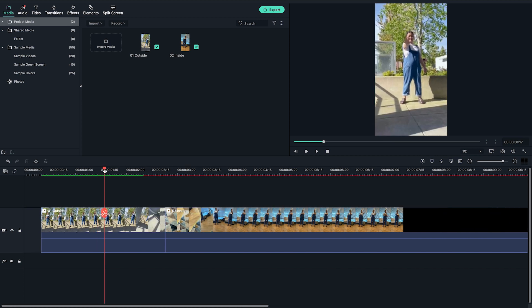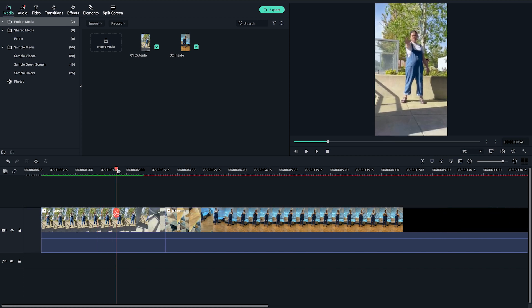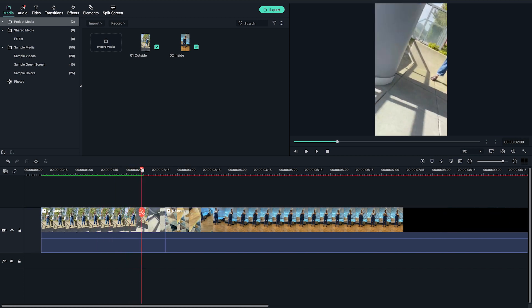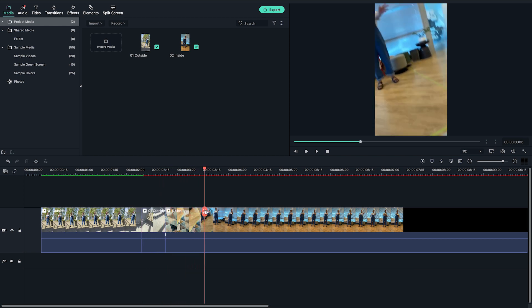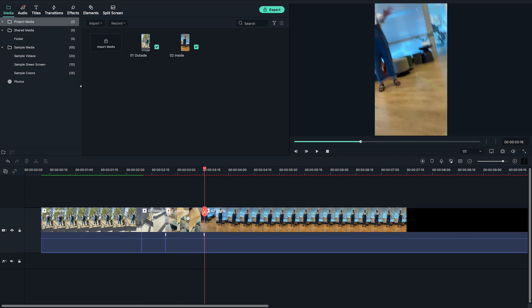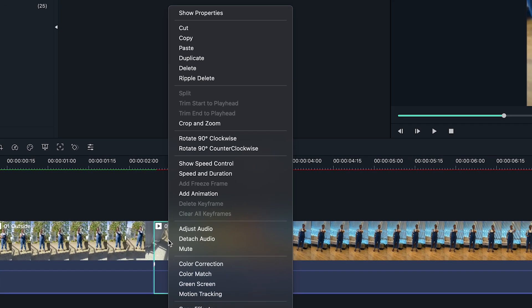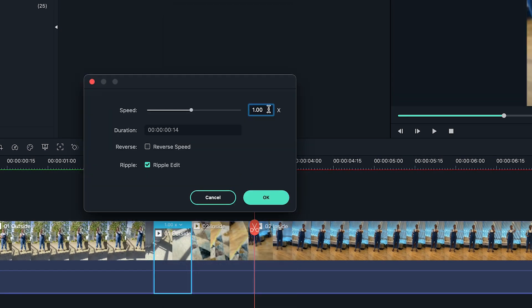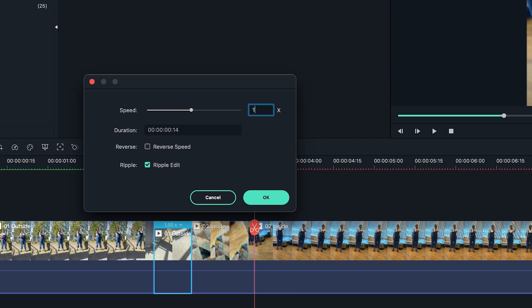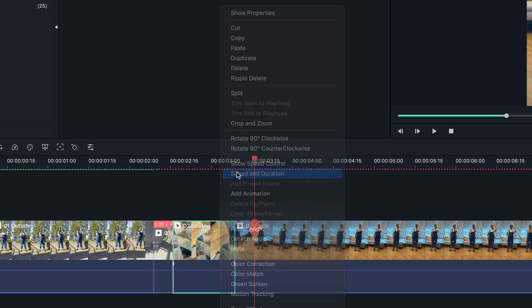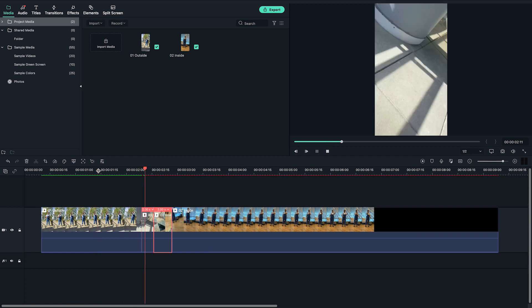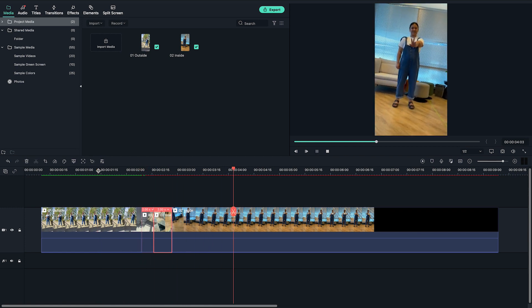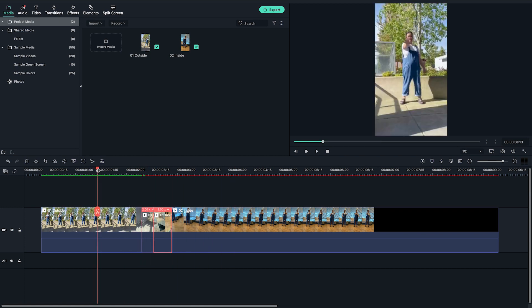Now I'm going to find the section that I want to speed up. I'm going to cut at where I want it to speed up. Then right-click on it and select Speed and Duration. Next, change it to the speed that fits best with the clip. Play back a few more times to make sure the speed looks okay, and adjust if it is too slow or too fast.